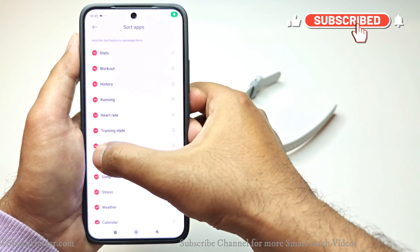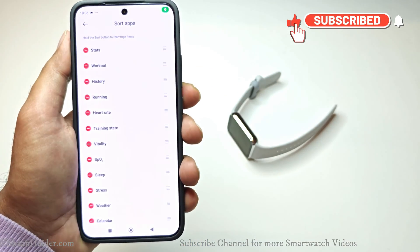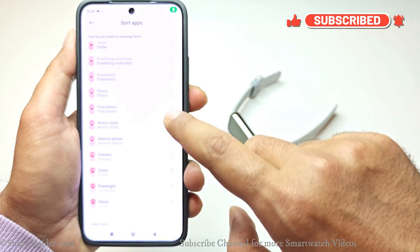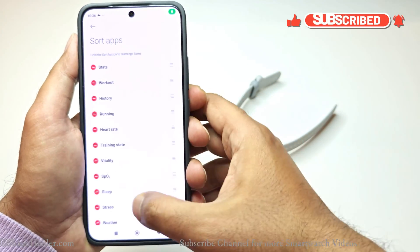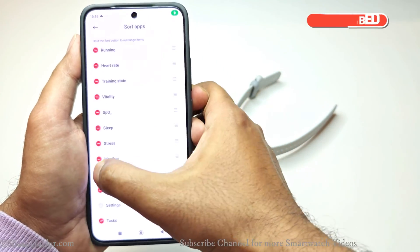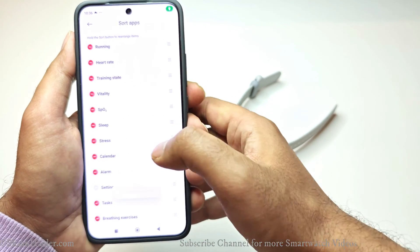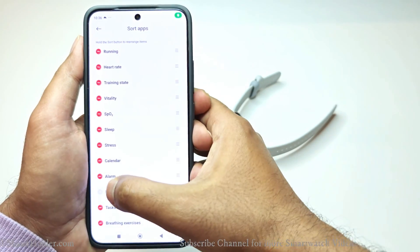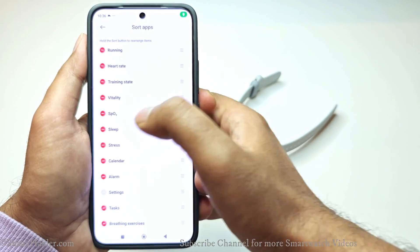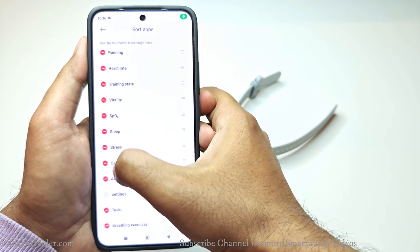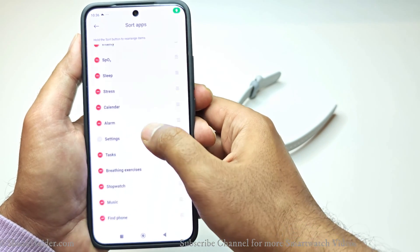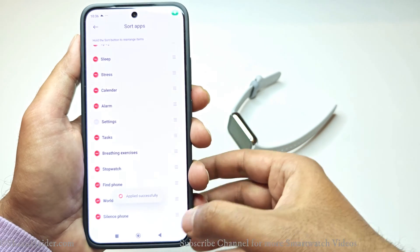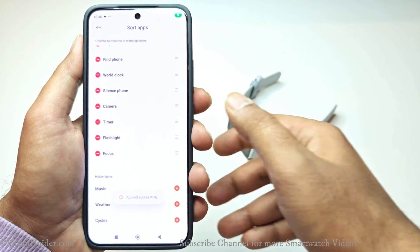And if you want to delete any of them, you can just tap on the red button and it will be deleted from your Xiaomi Smart Band 8 Pro. For example, if I want to delete Weather, all I have to do is tap on that red icon. If I want to delete Calendar, I can tap on this. If I want to delete Music, I can tap on this and it will be deleted.